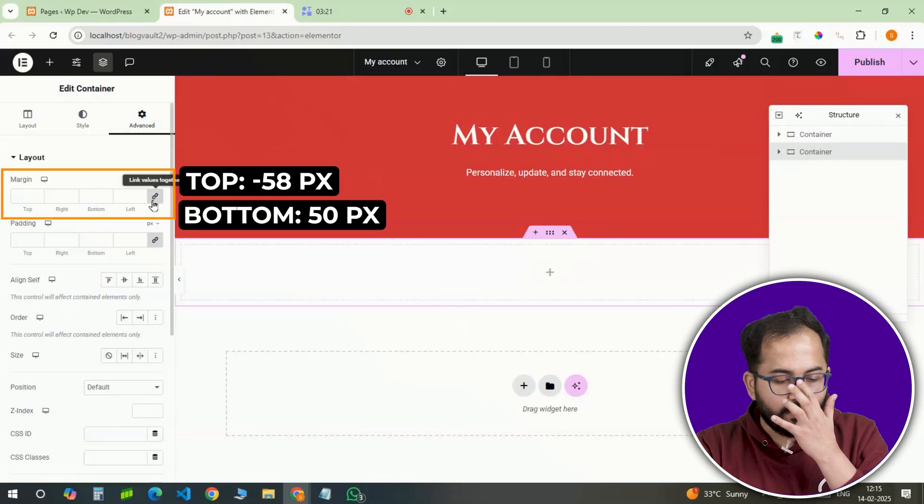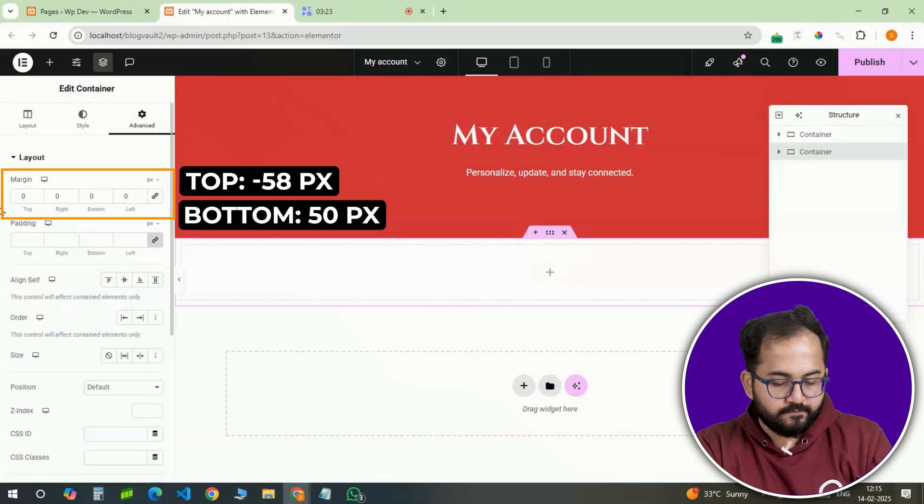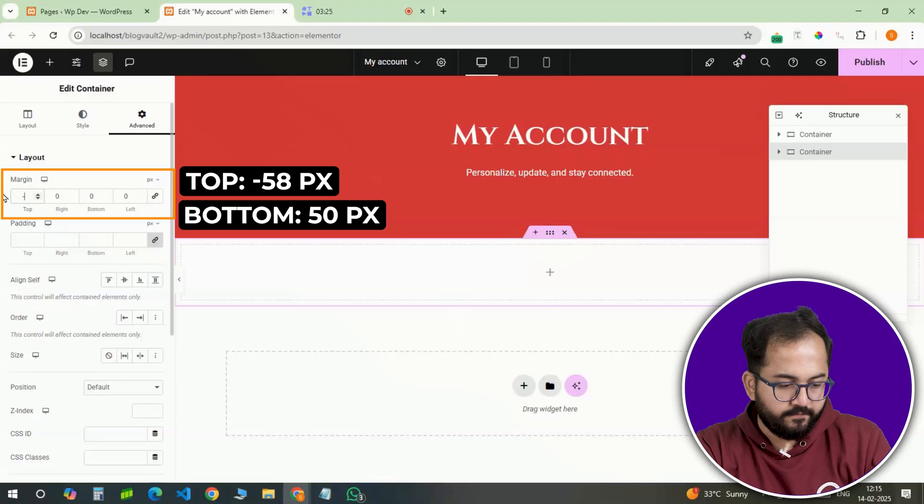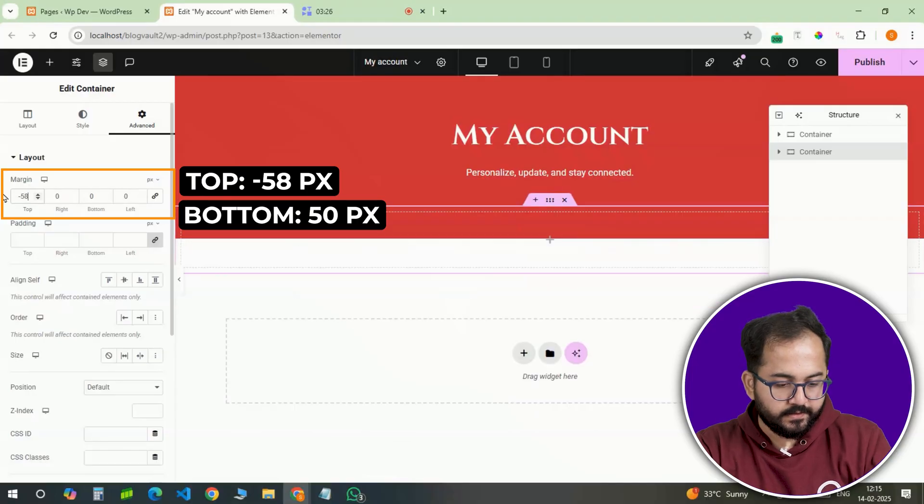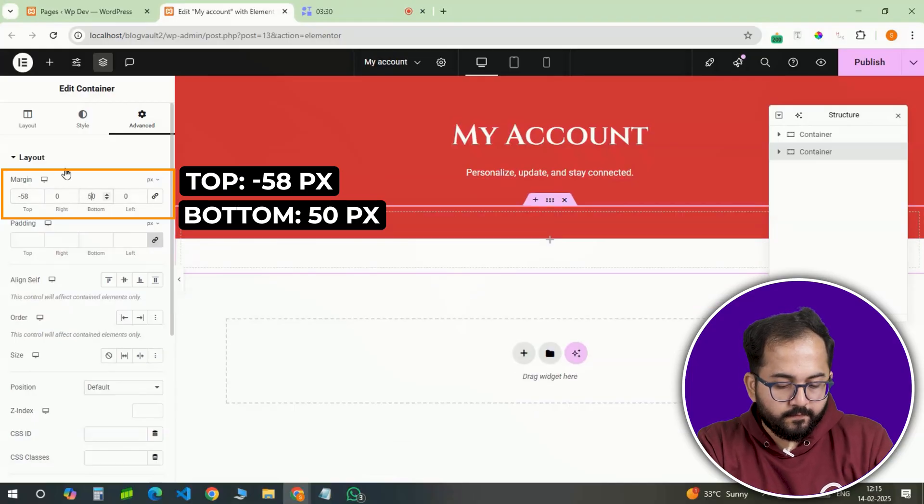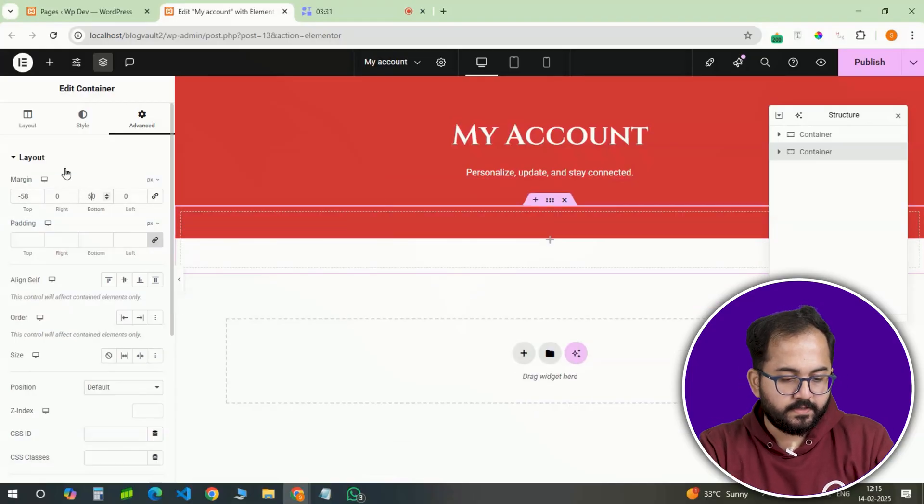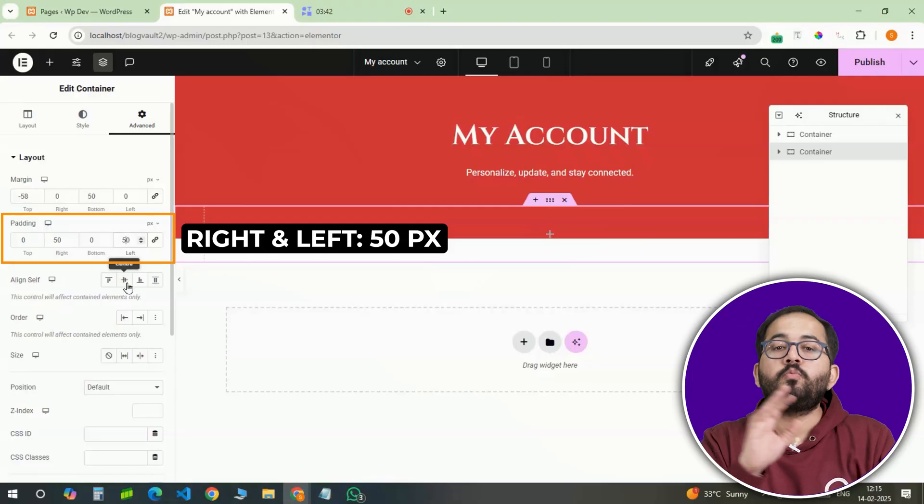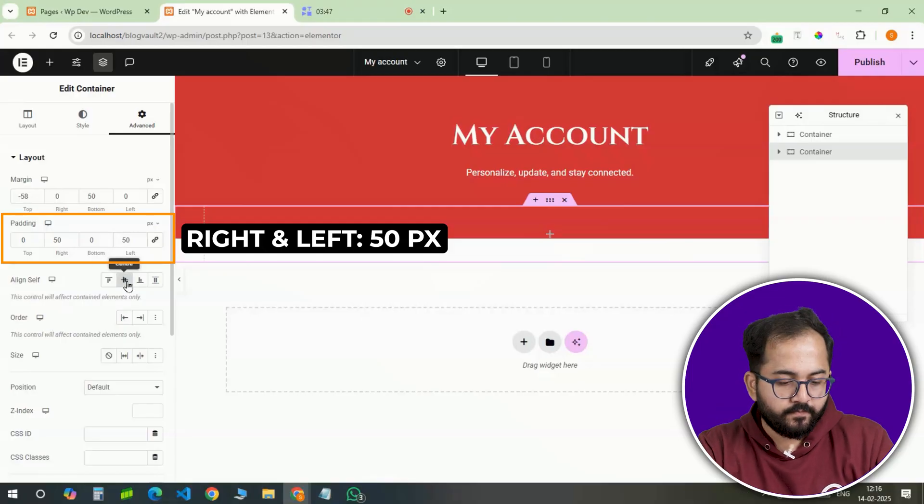Under advanced settings, applying a negative top margin of, let's say, minus 58 pixels and a bottom margin of 50 pixels. This will ensure the section does not take up too much space.